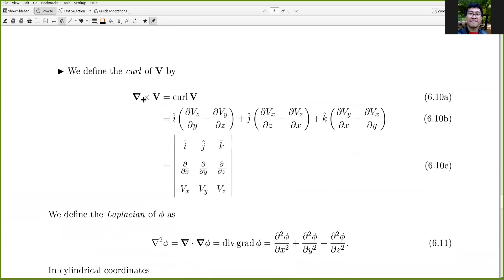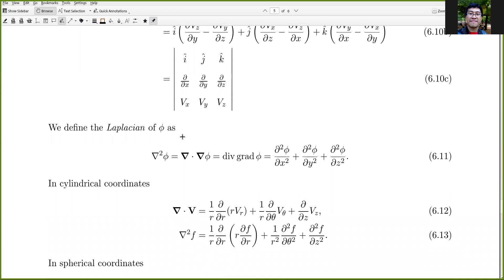We can also take the cross product del × V, which gives the curl of V. When computing the curl, ensure the partial derivatives always act on V, keeping V to the right. We also define the Laplacian of phi: since del acting on phi gives a vector, we can take the divergence of that, giving del squared phi = ∂²φ/∂x² + ∂²φ/∂y² + ∂²φ/∂z².